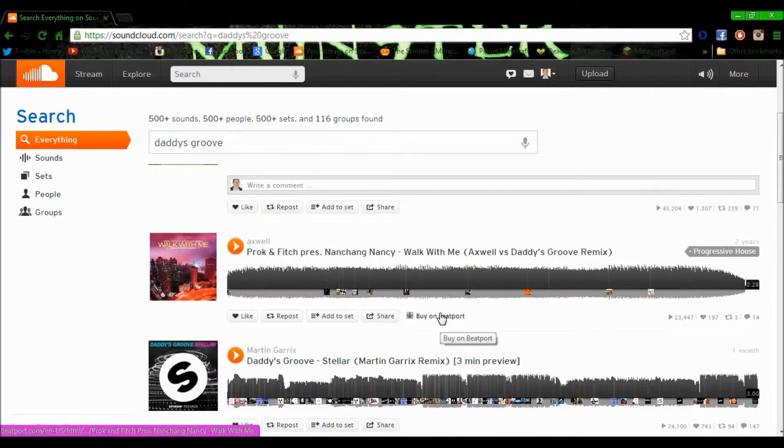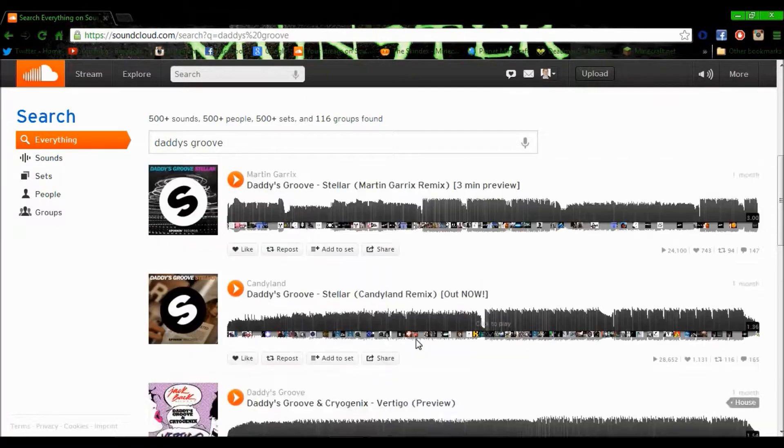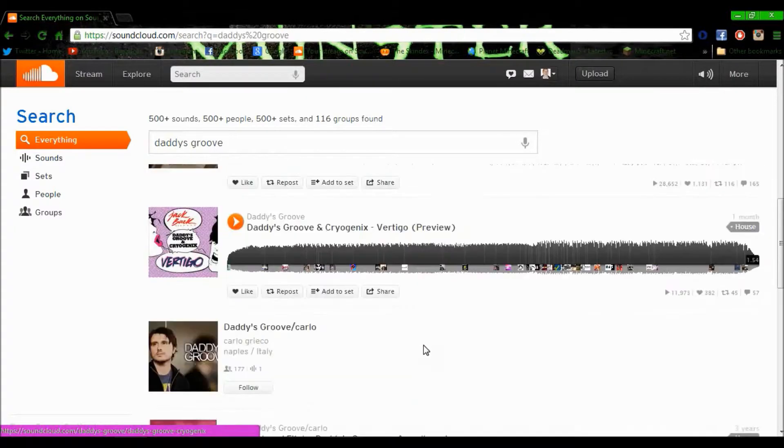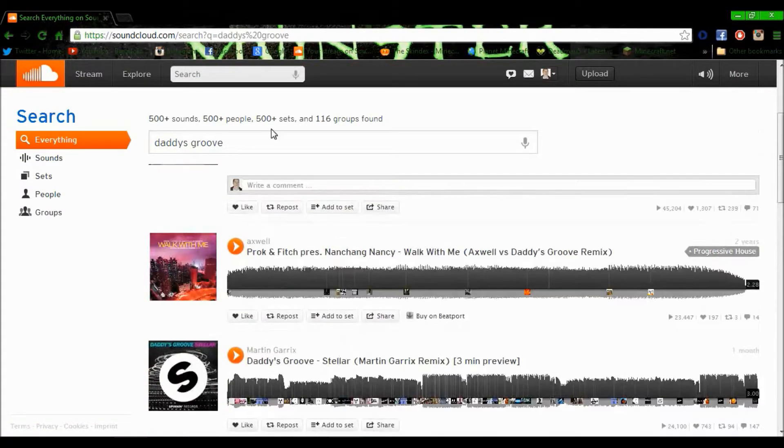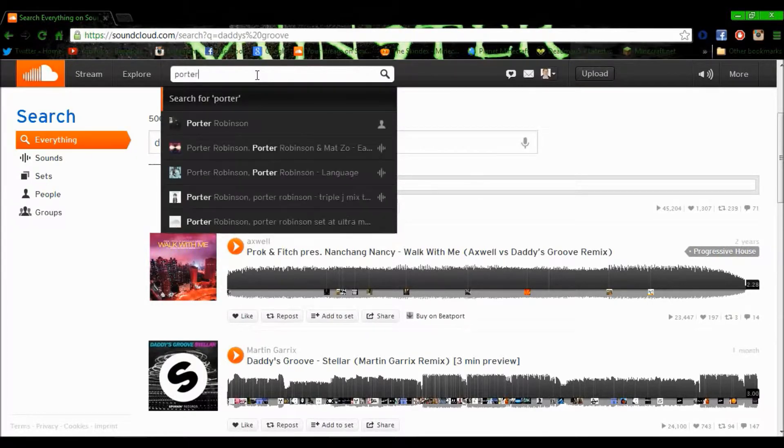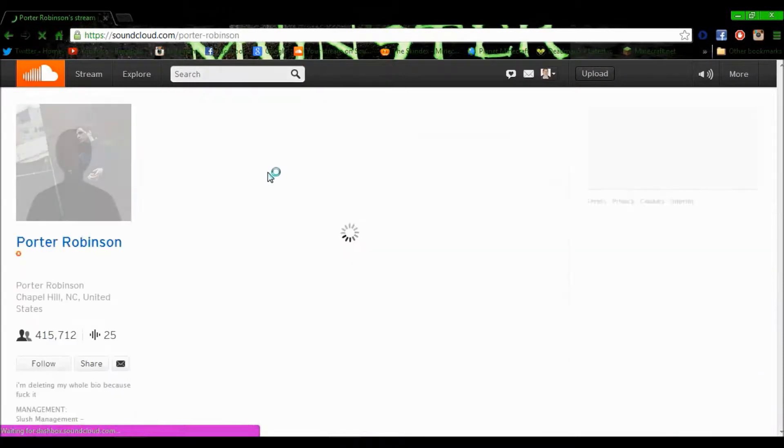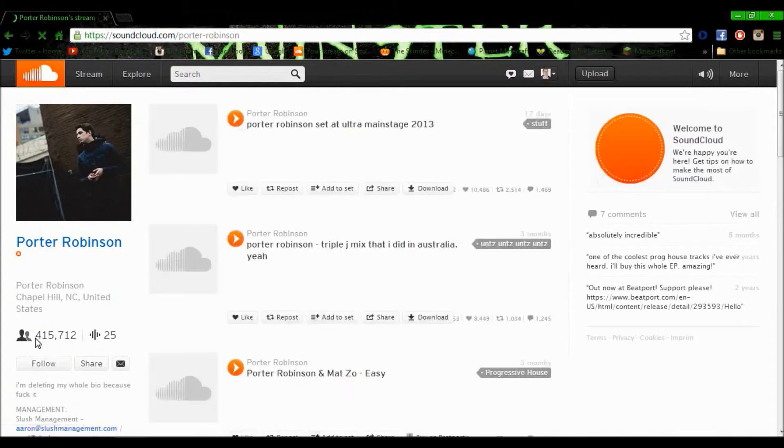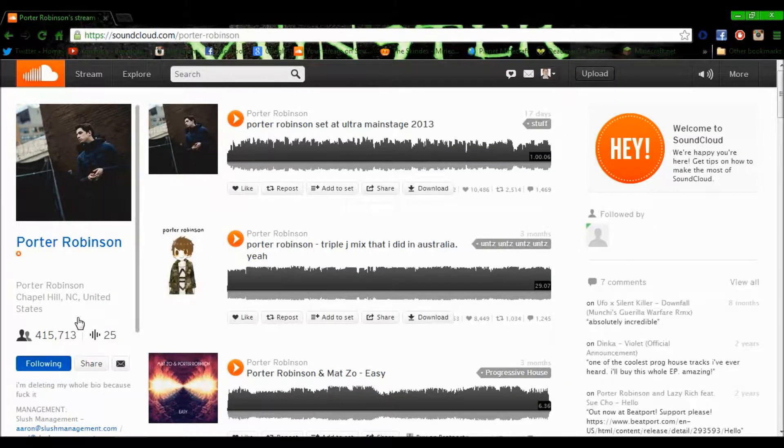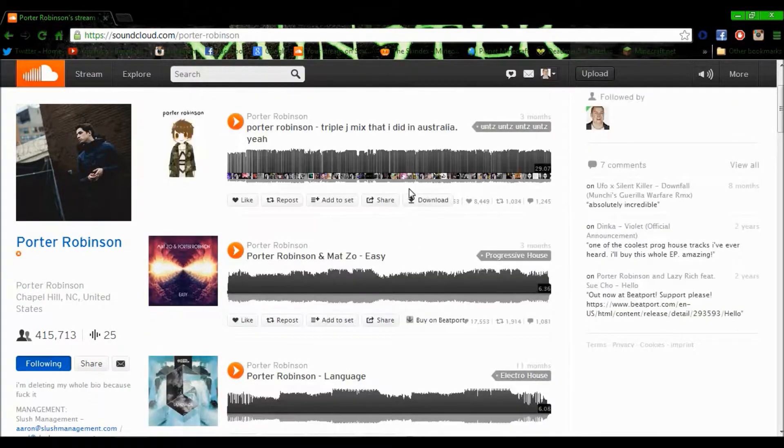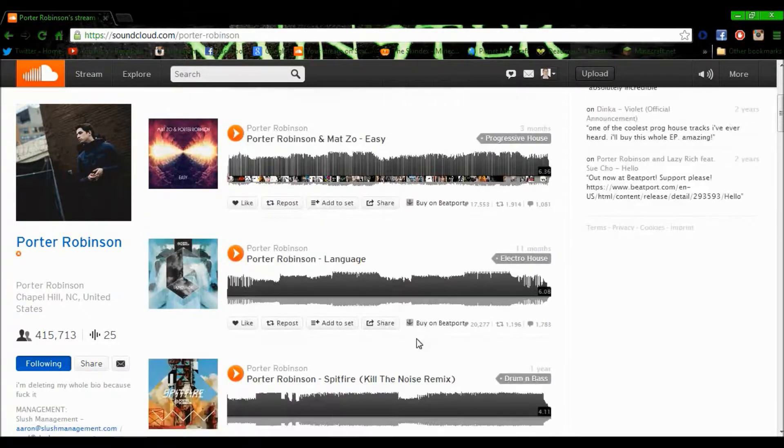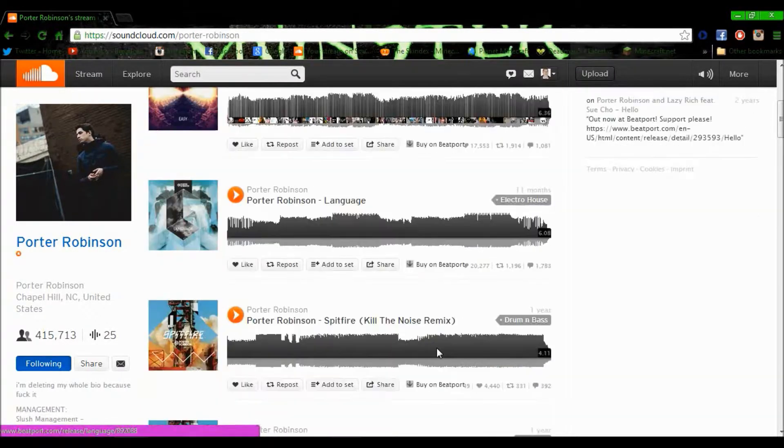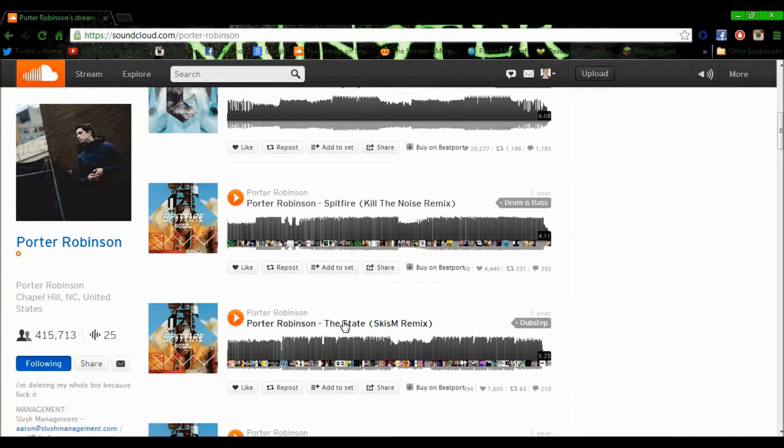Sometimes they're putting links of where to download their music. Let's see if Porter Robinson's got any out. Follow him. Download there. You can download and buy off Beatport, and sometimes there's iTunes links too.